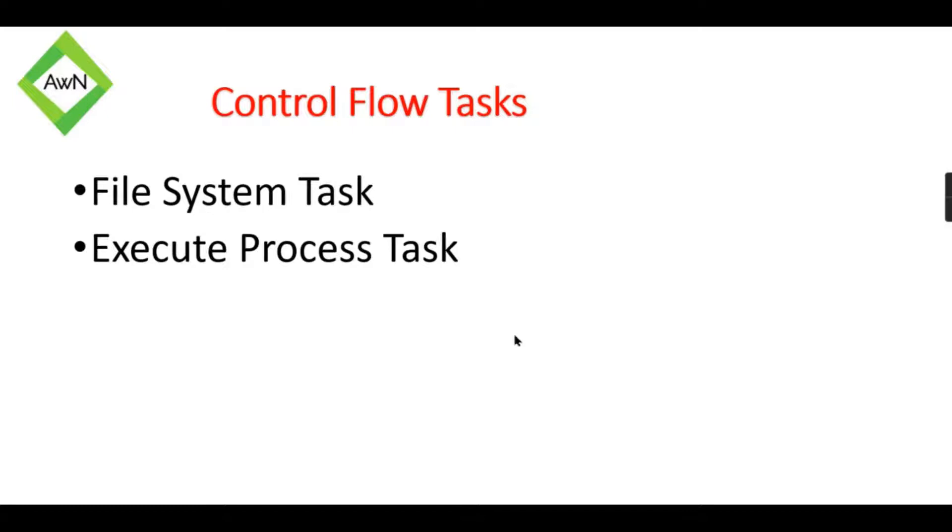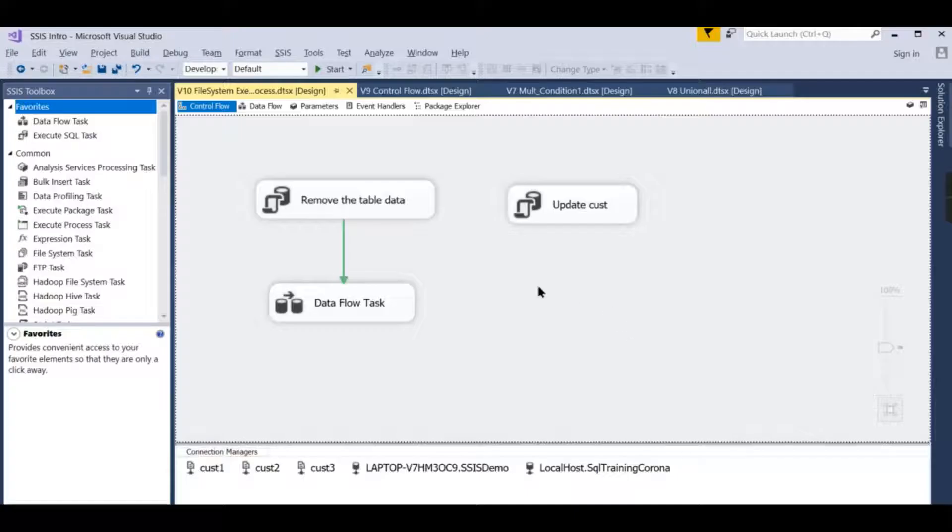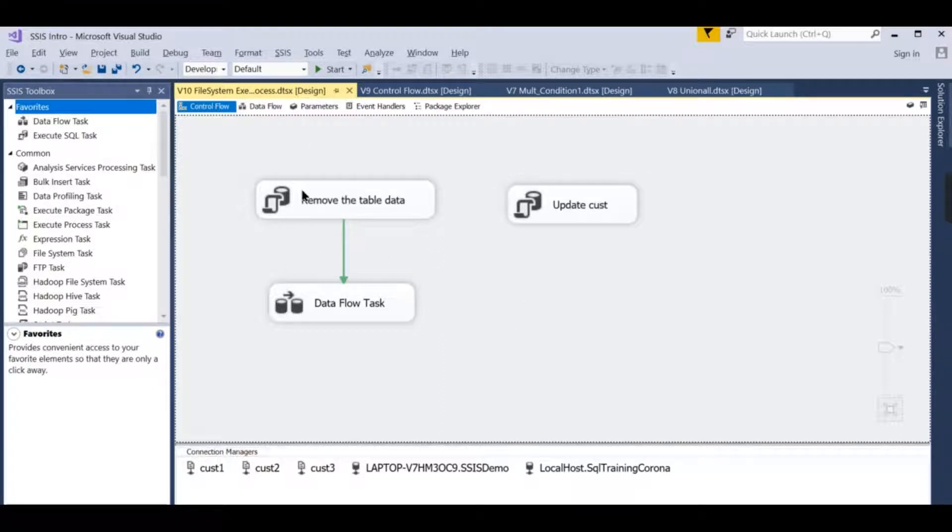Let us directly jump into a demo. If you are new to this channel, hit the subscribe button and press the bell icon for notifications. So we have already implemented the Execute SQL task and using a procedure we can call.